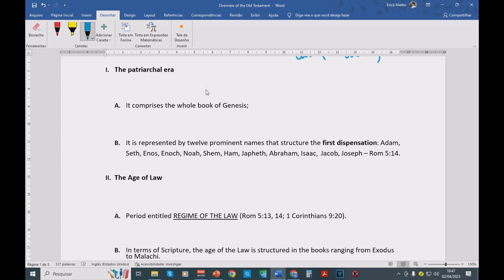After the flooding, Noah and his sons basically dwell on earth, and they start to multiply. And their descendants will occupy the earth, known at the time.